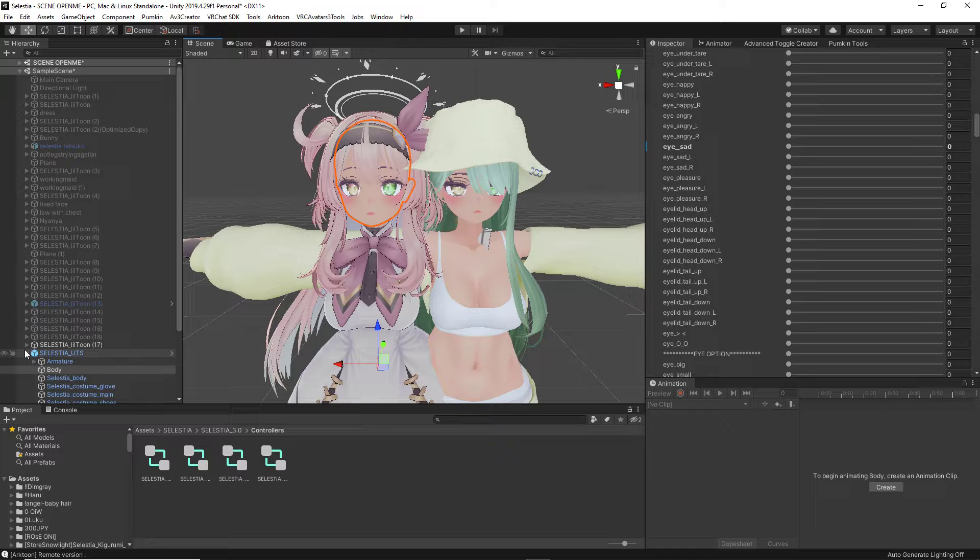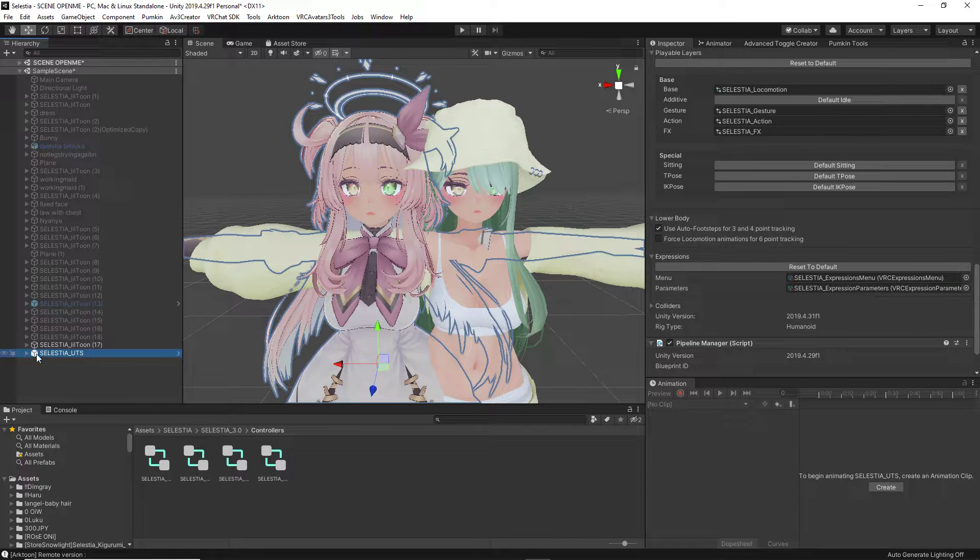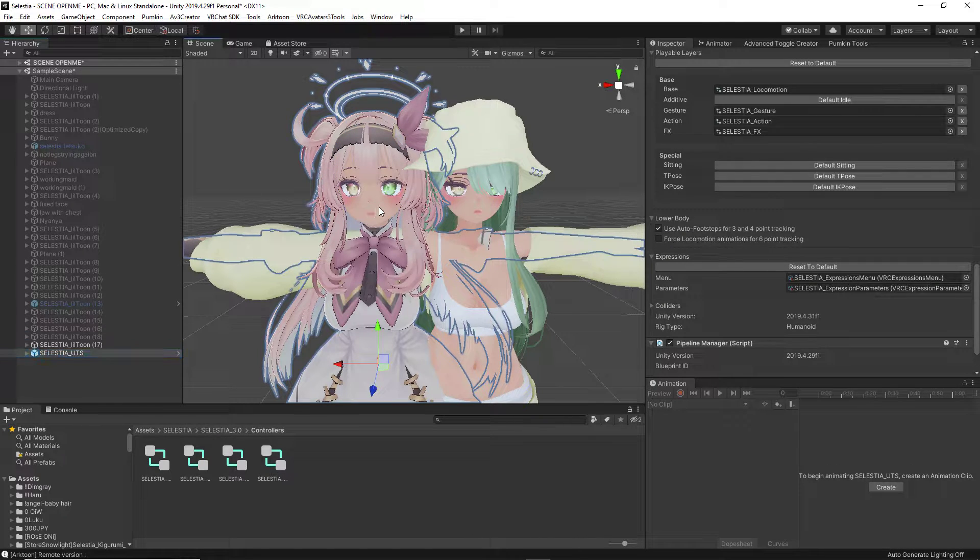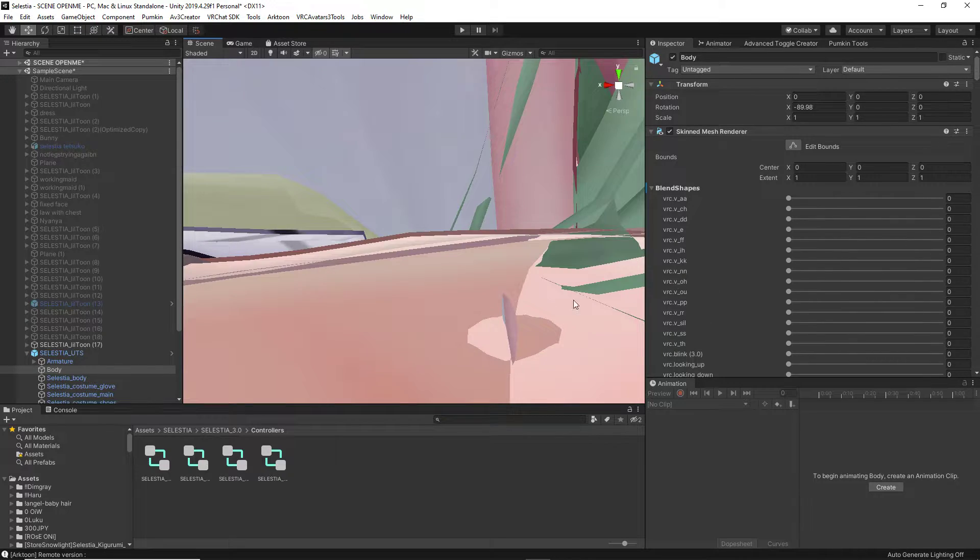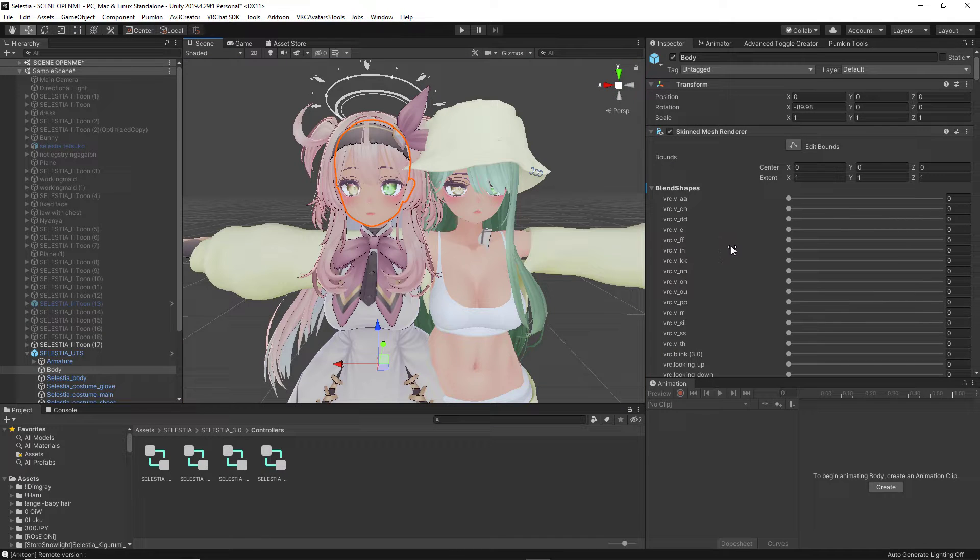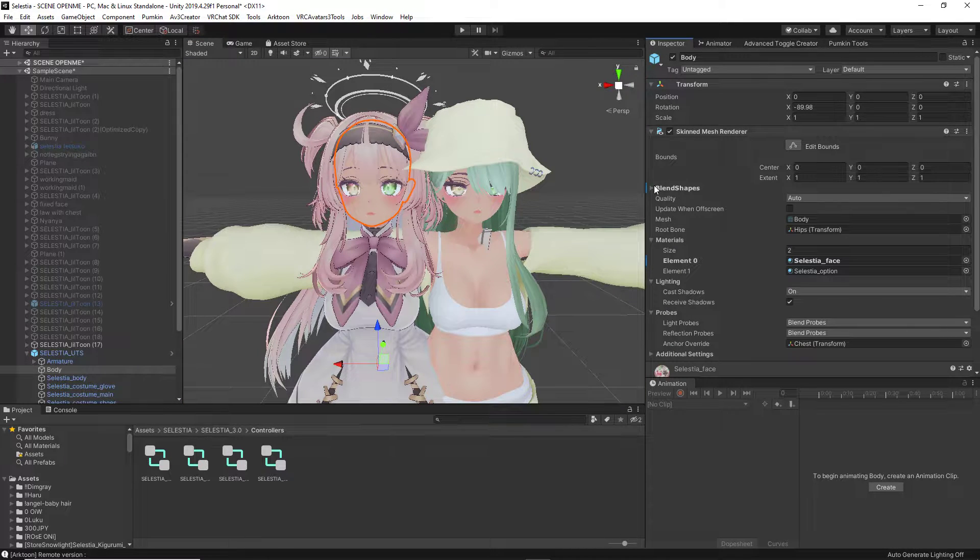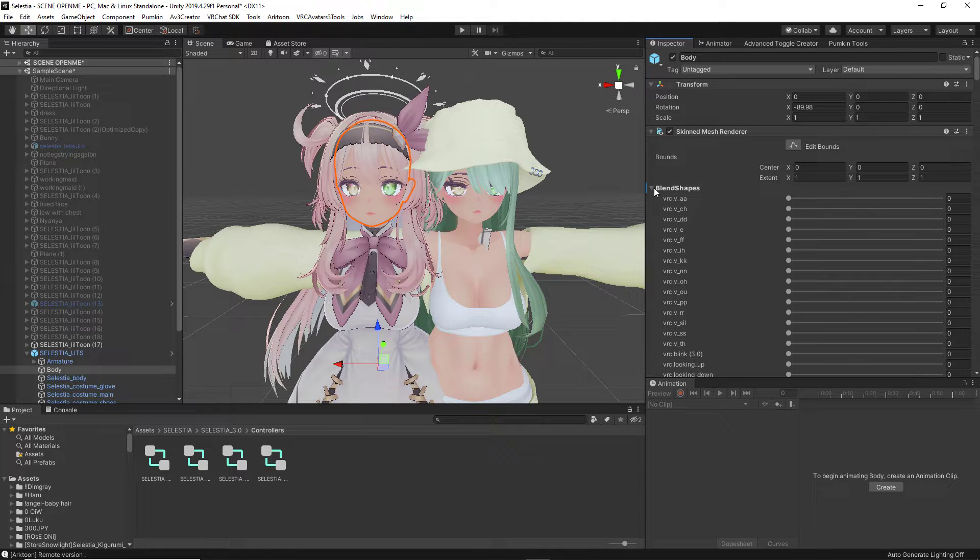Once you have that folder in here, you are going to take your model that you are editing, you are going to click on it, and you are going to click on the head. So we're going to scroll all the way to the top, and you are going to see a tab underneath Bounce that says Blend Shapes. You are going to drop that down.